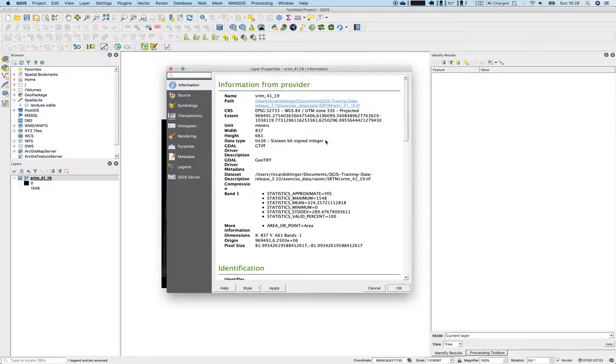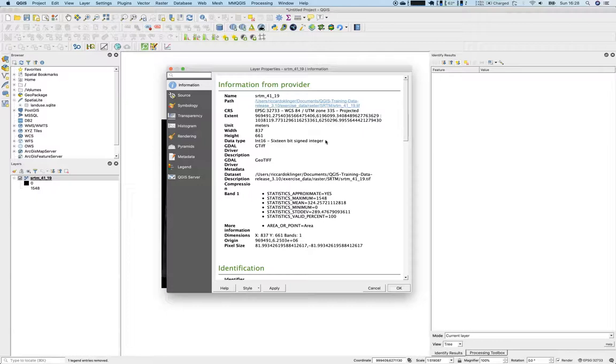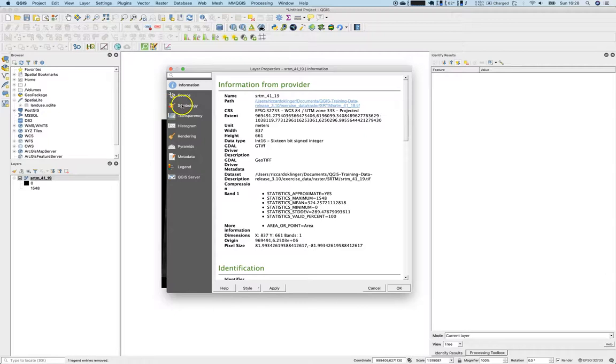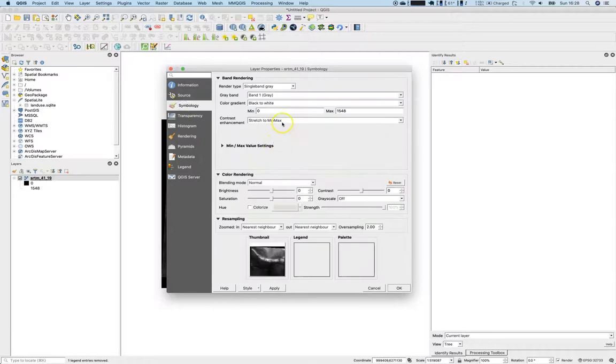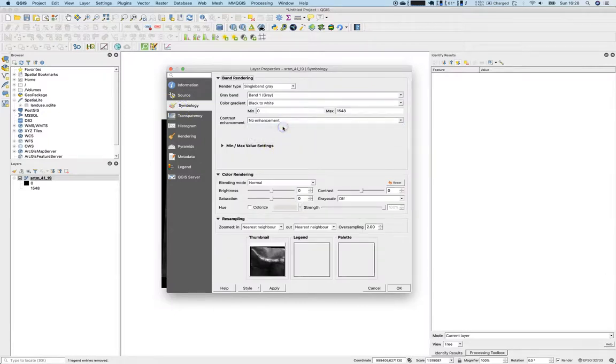What does this mean? 16-bit signed integer. Okay, 8-bit is zero to 255, 8-bit signed is minus 128 to plus 128. 16-bit integer is something different, so we have values from minus 16,000 up to plus 16,000.